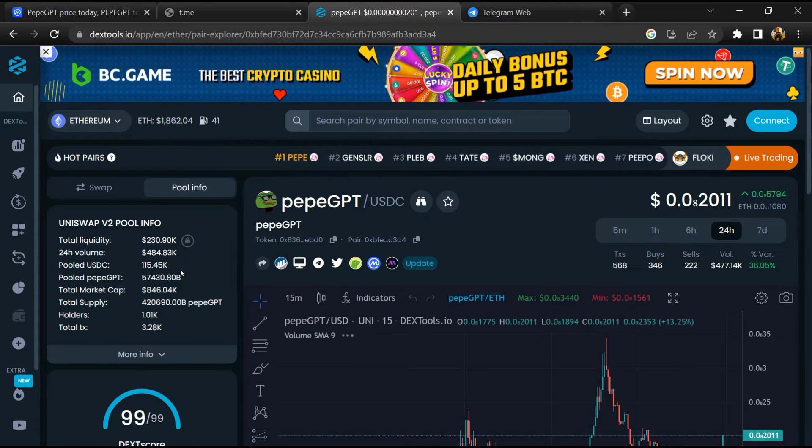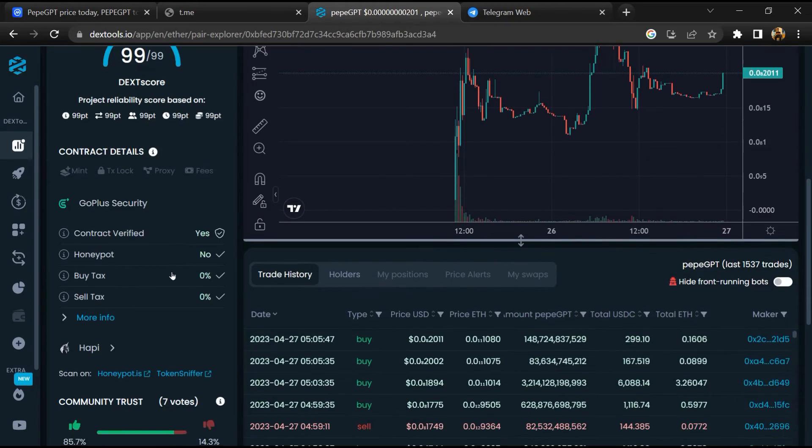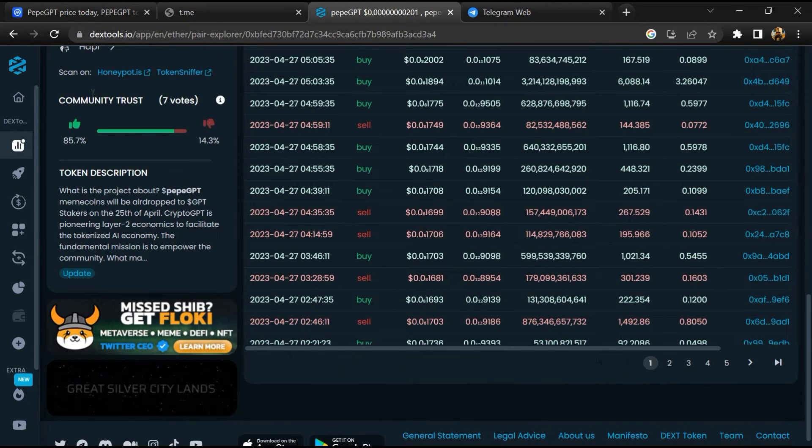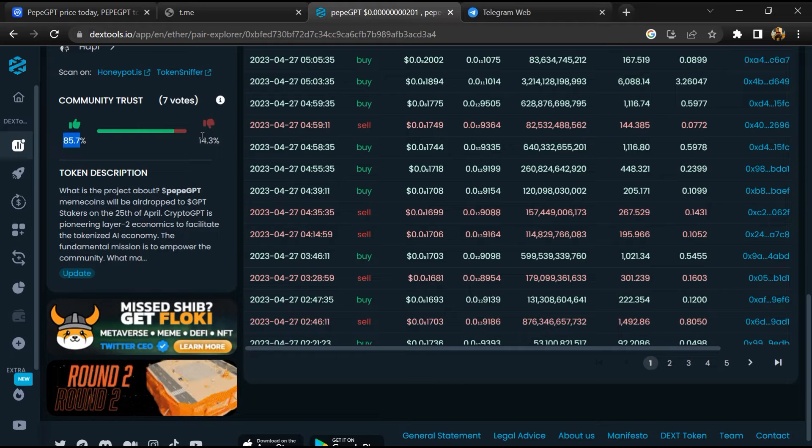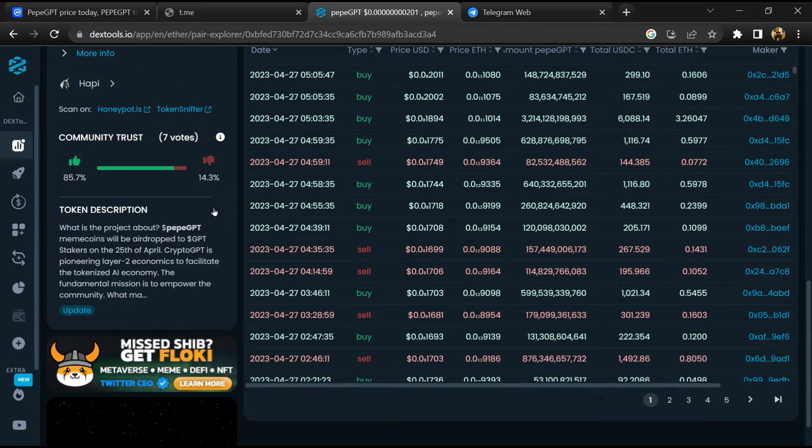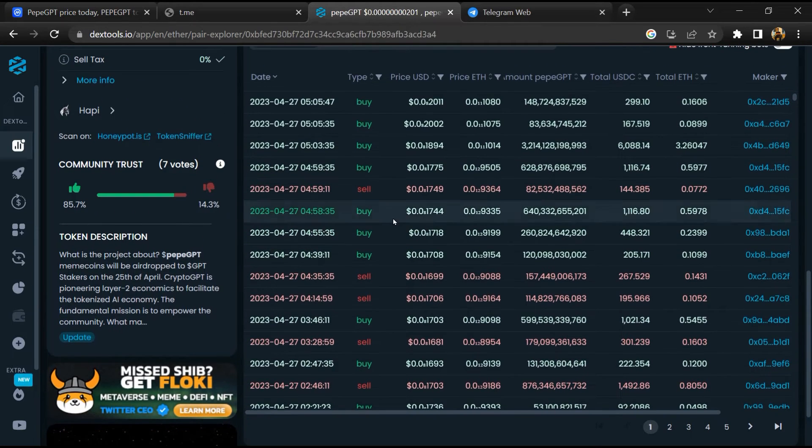So here you will check community trust. Now here you can check buying and selling transaction details.